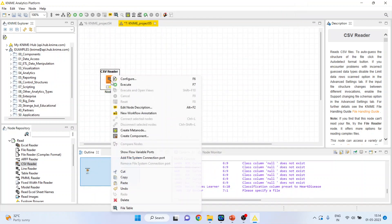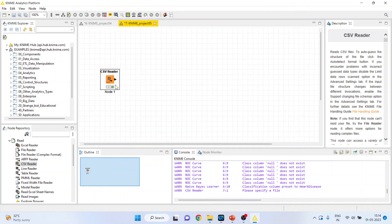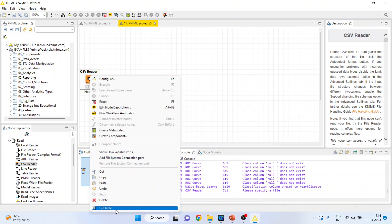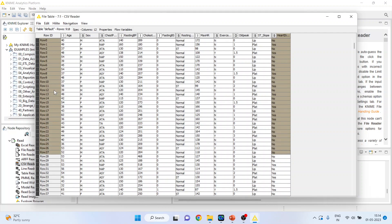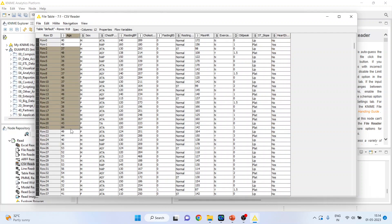Click ok, then right click on it and execute. Now right click on it and you can see the file table. We have to do the classification of heart disease based on age.